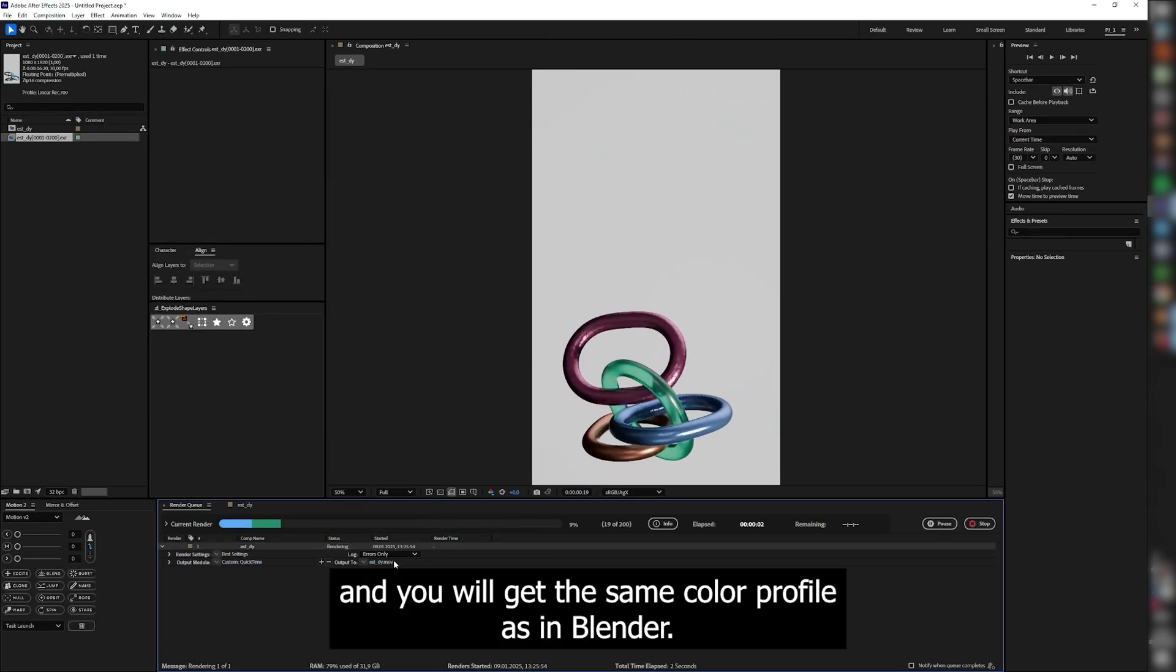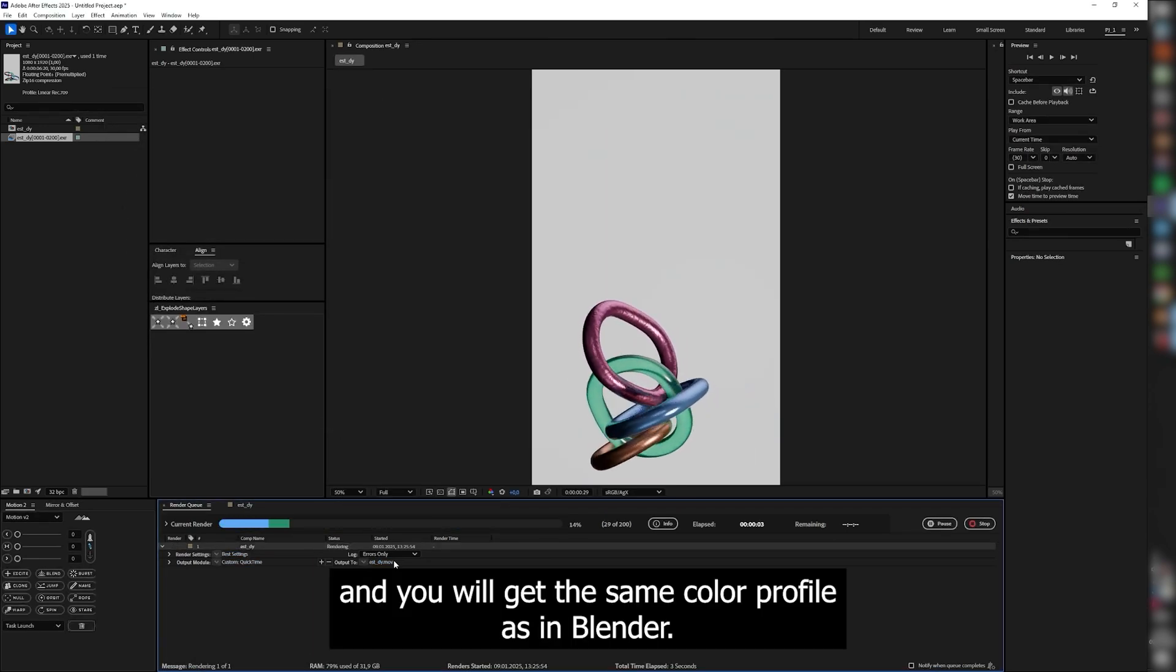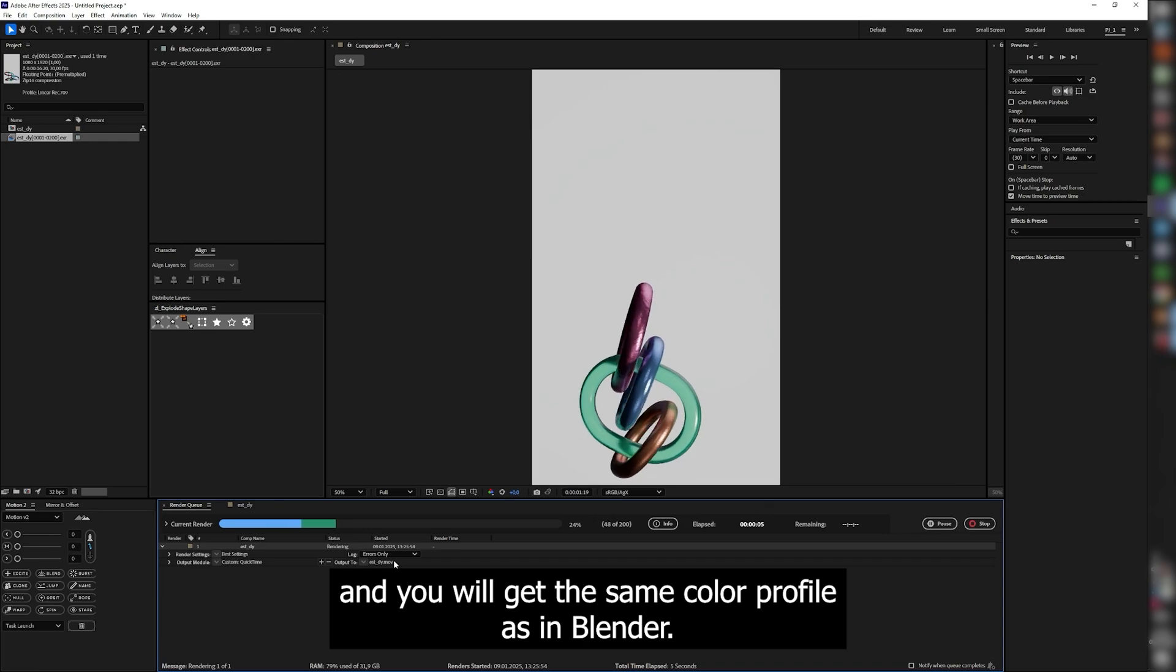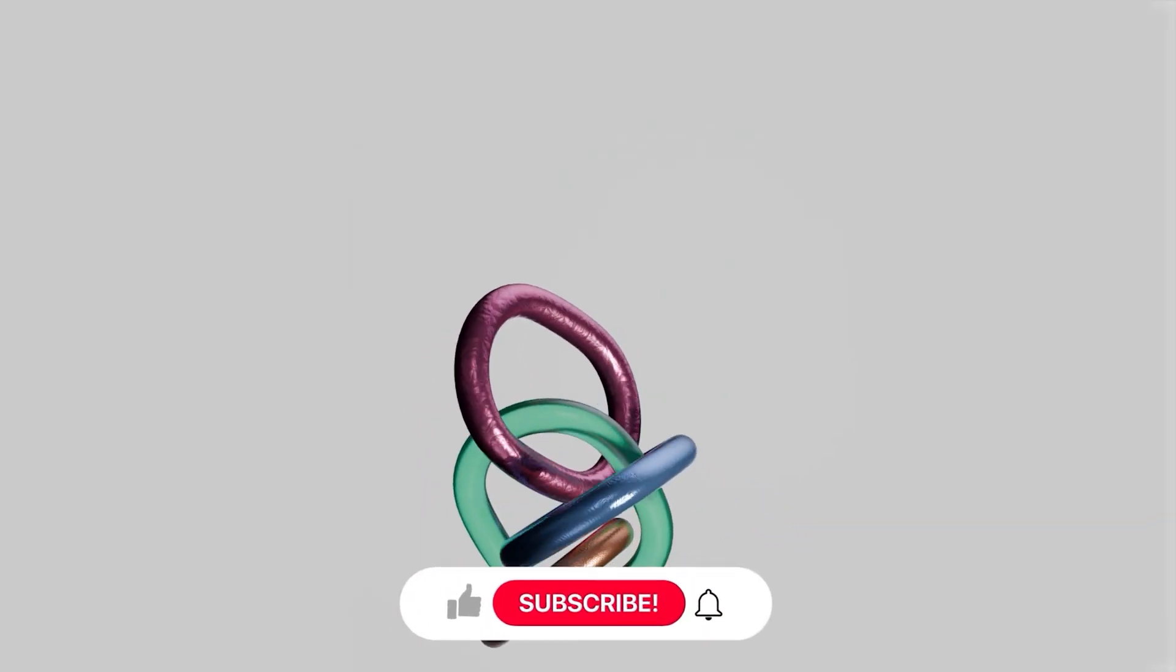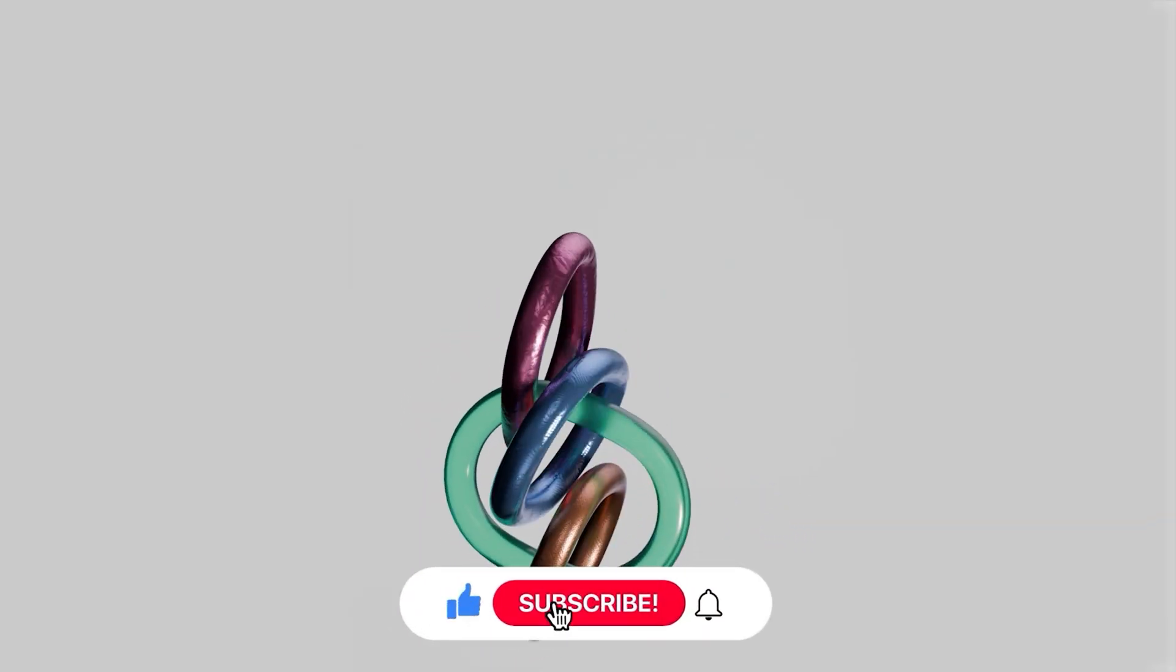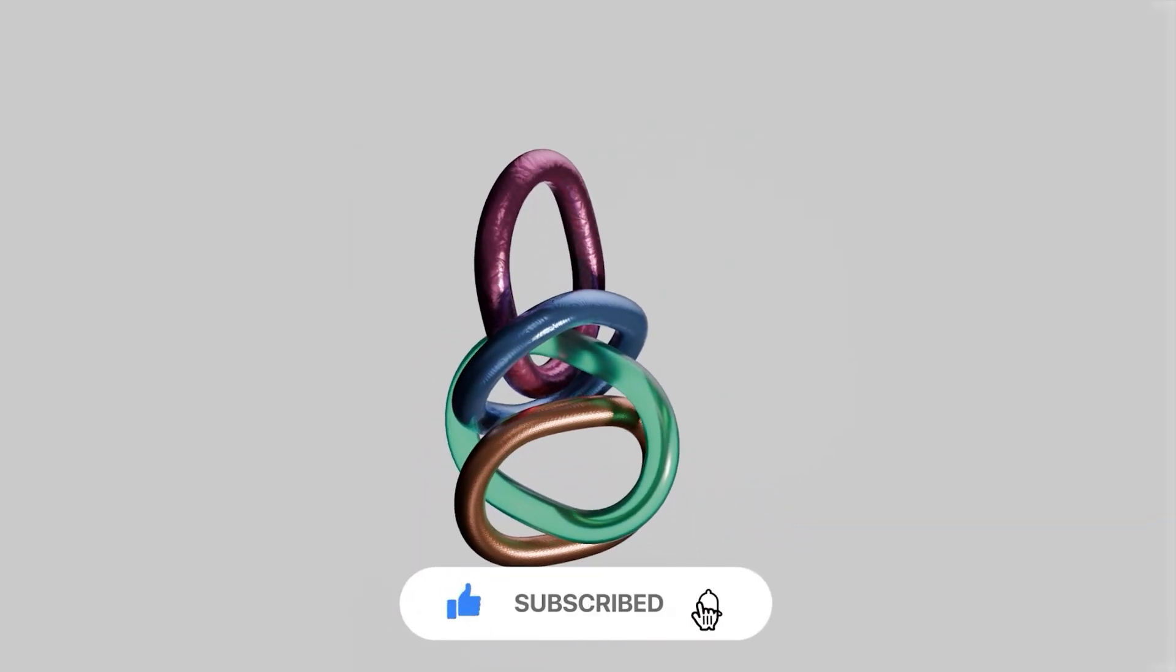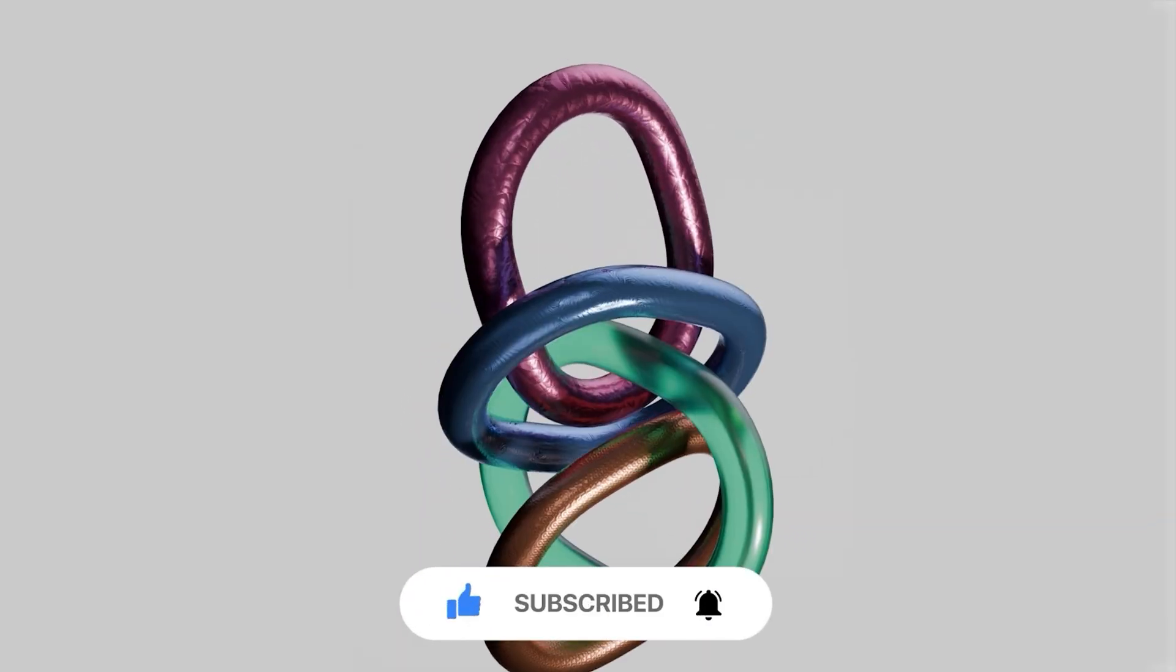Now render it and you will get the same color profile as in Blender. Share your thoughts in the comments and that's it. Thank you!